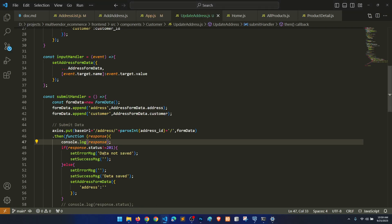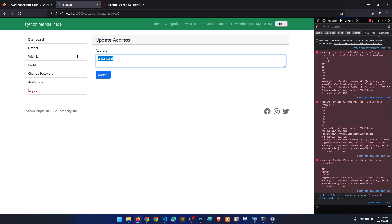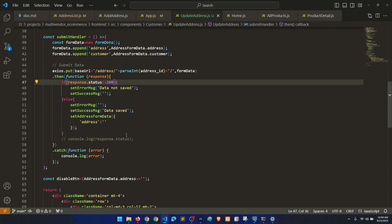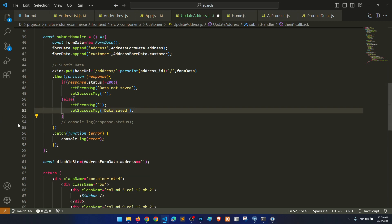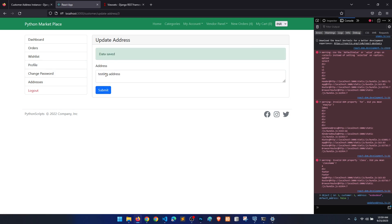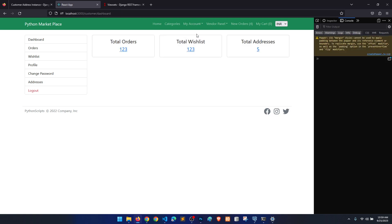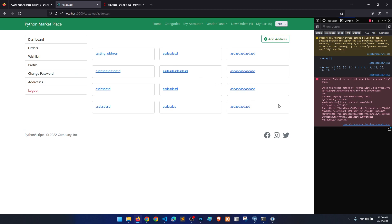We need to match with 200, not 201. You can see the response is returning 200. So 'data saved.' We don't need anything else there. Let's test with 'testing address' and submit — okay, the update address functionality is done. If you go to the dashboard address section, you can see 'testing address' is showing.